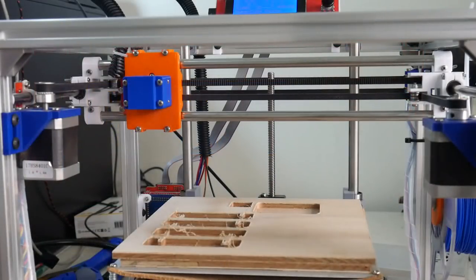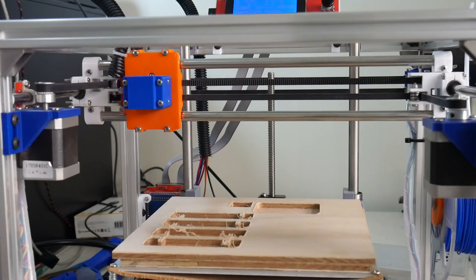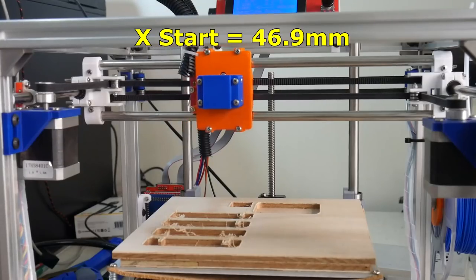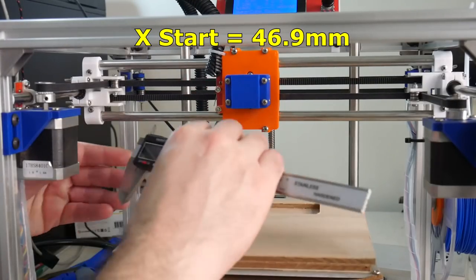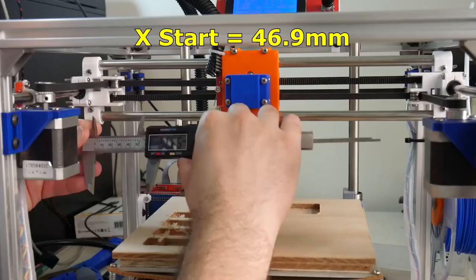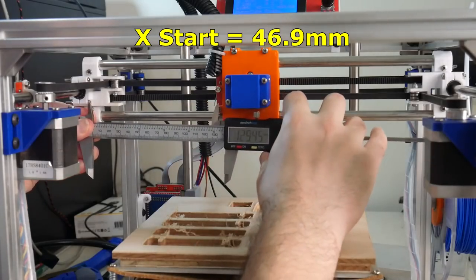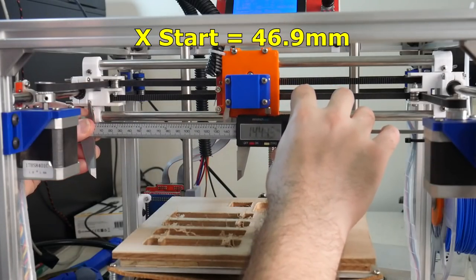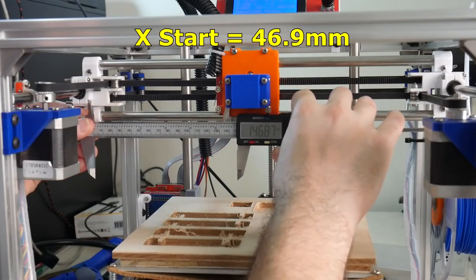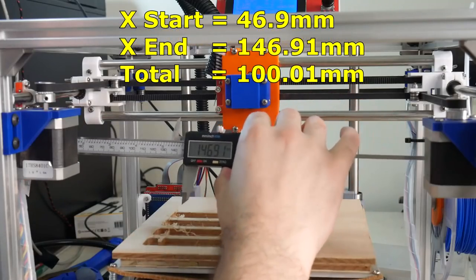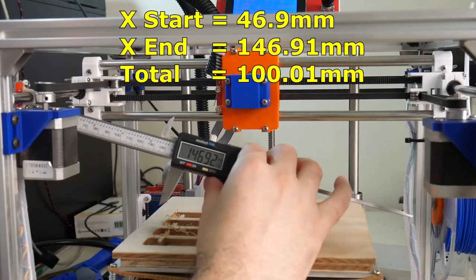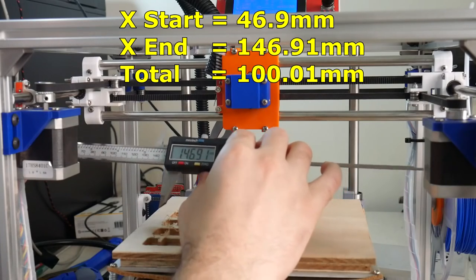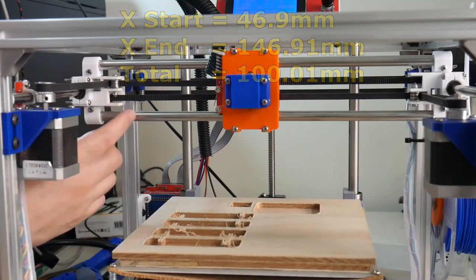We'll first check the X-axis. I'll advance the X-gantry 100 millimeters to the right. And we'll measure 146.91, which I believe is exactly 100 millimeters from the starting.